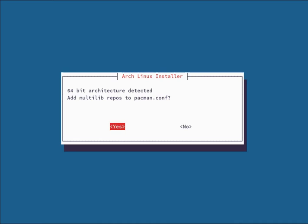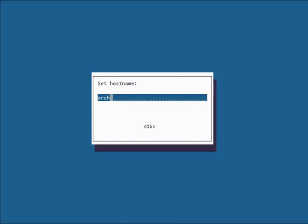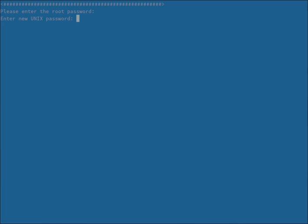All right, so the install is complete. Arch is now installed to the drive we selected. If you have a 64-bit architecture, it's going to prompt you if you want to add the multi-lib repos to your pacman configuration. You're going to want to hit yes if you're prompted for this. Would you like to add the French user repositories to your pacman configuration? We're going to do yes for that as well. Next it's going to prompt you to set the hostname. The default is arch. You can set this to pretty much whatever you want. We're going to do archvbox because this is a VirtualBox install.